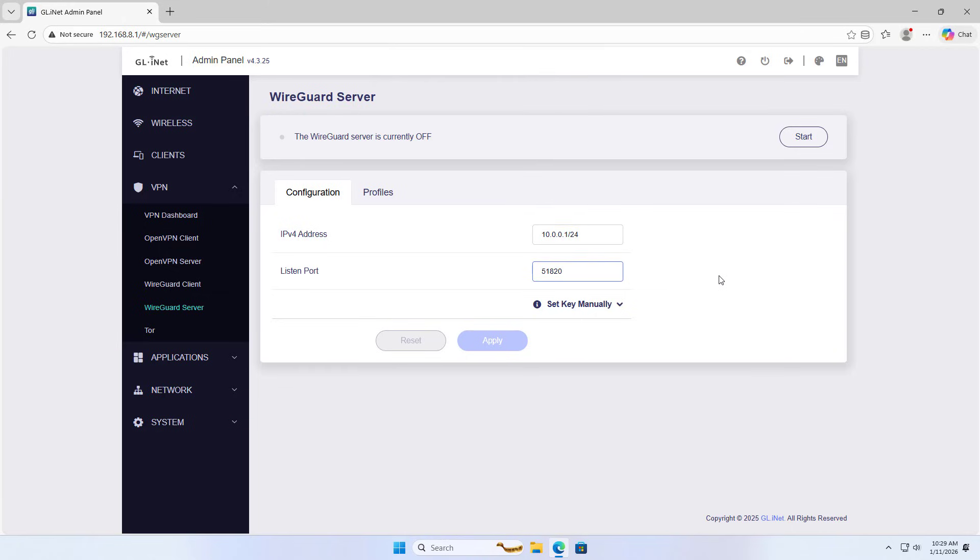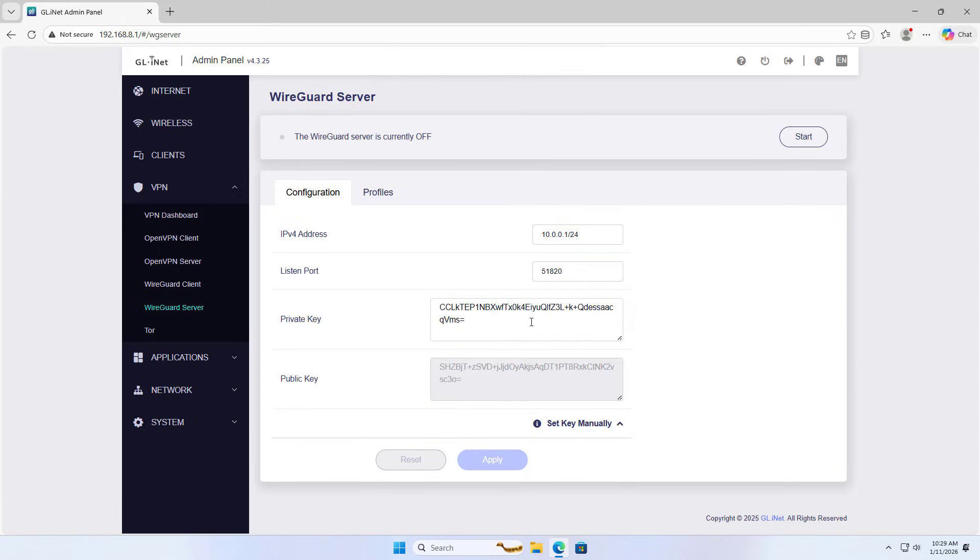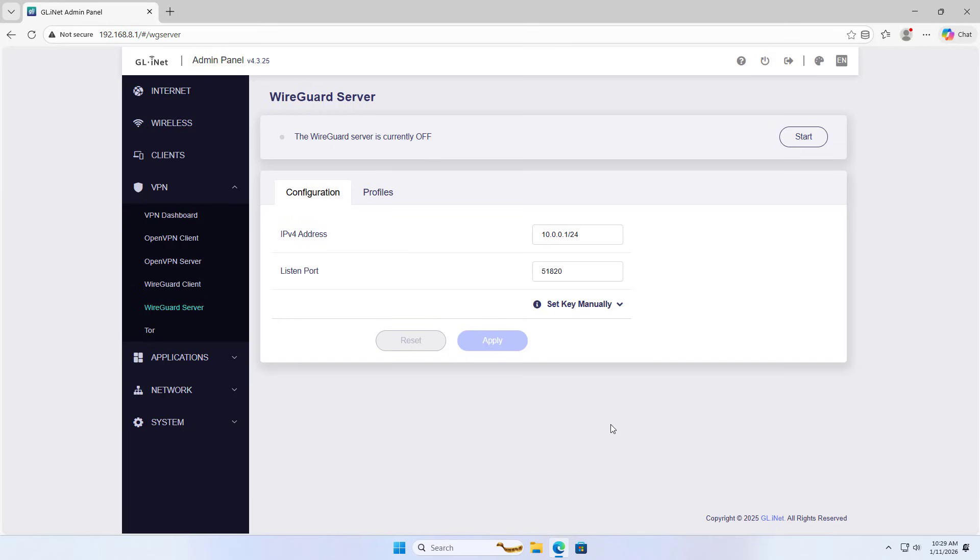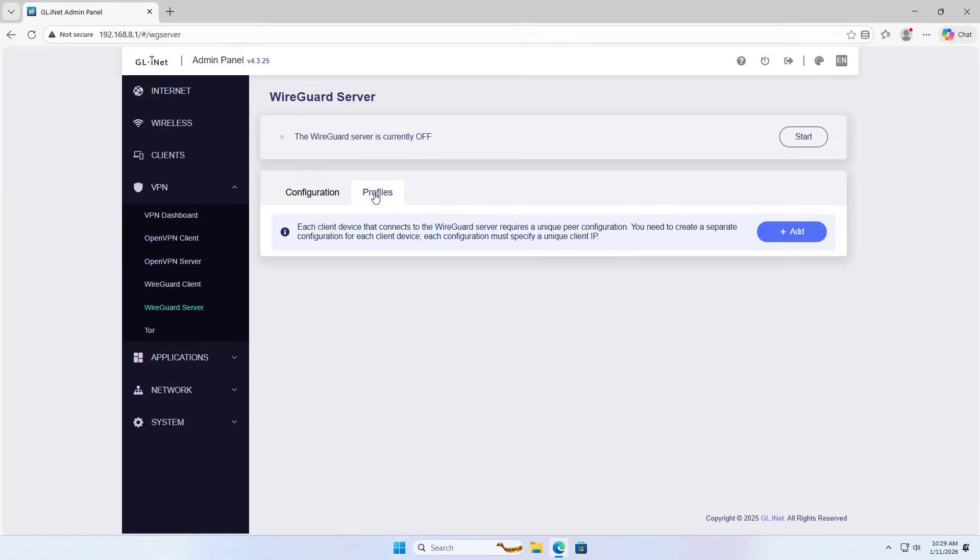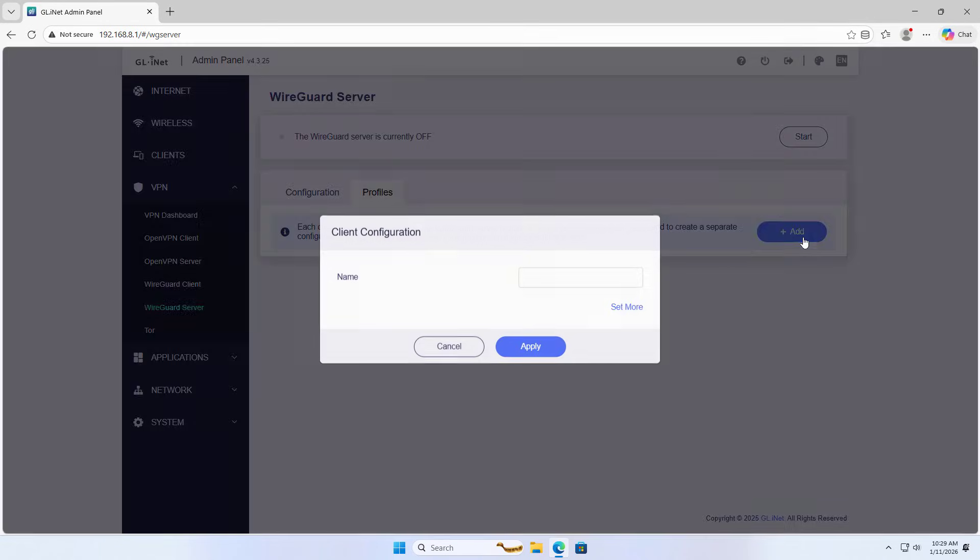IP address, set key manually. I chose the default settings profiles, create a new client.